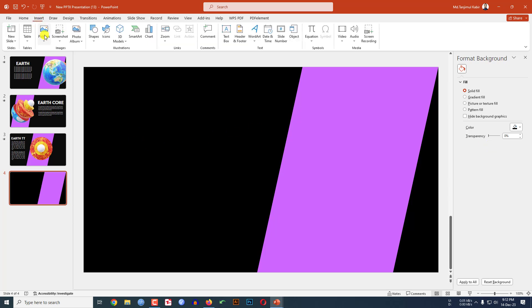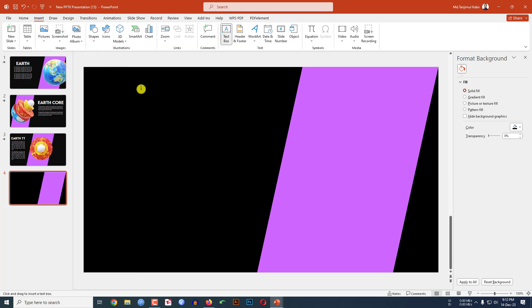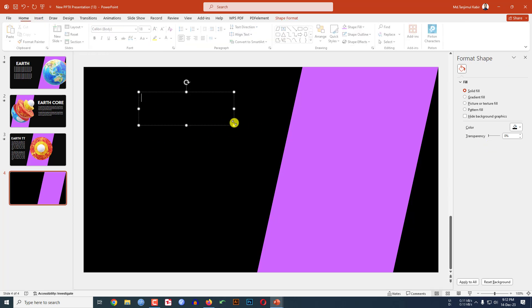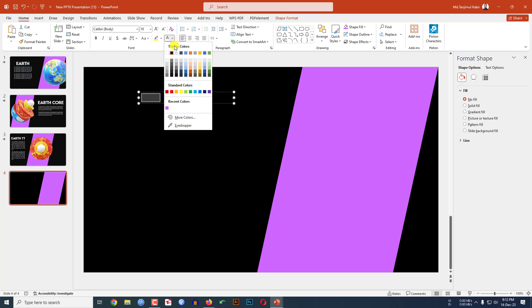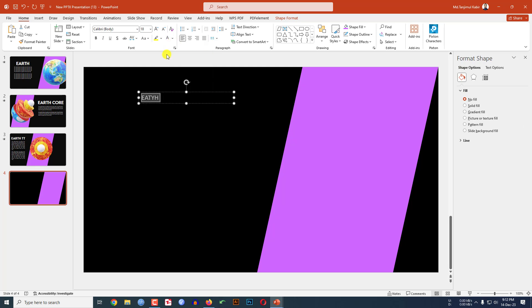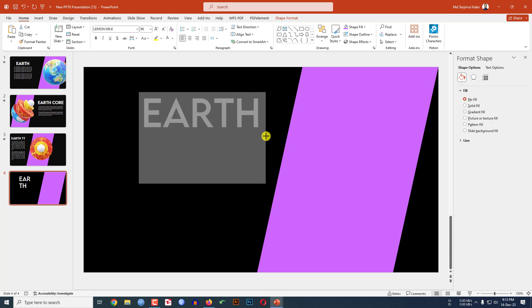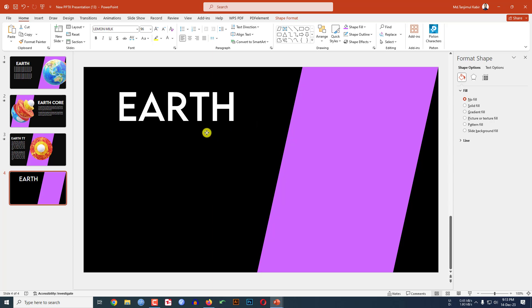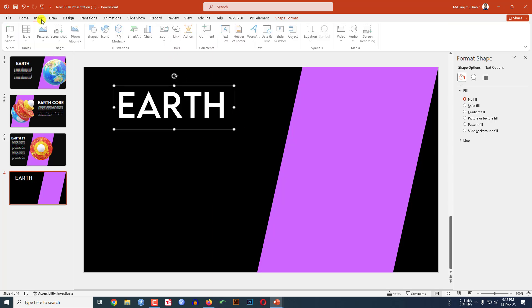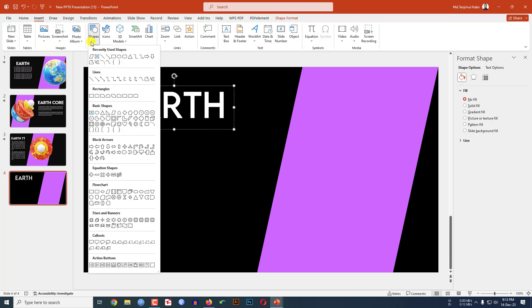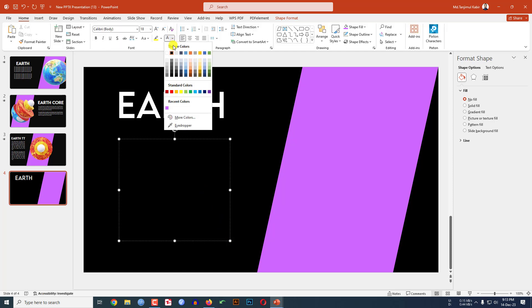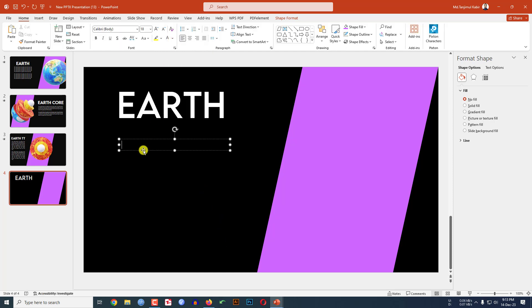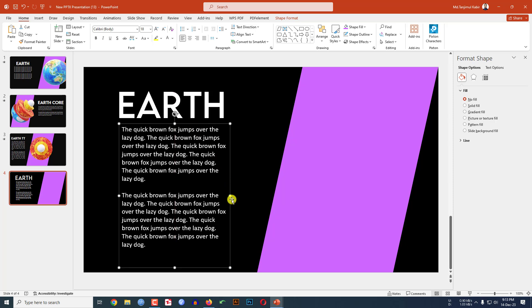Now go to insert, go to shape, pick a text box and write here 'art'. Change the font color, change the font, increase the font size, place it here like this. Go to insert, go to shape, pick a text box and insert some demo text. Make it white color, keep the text like this and you may want to make it justified.